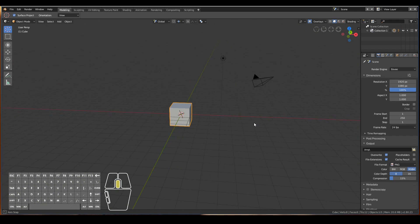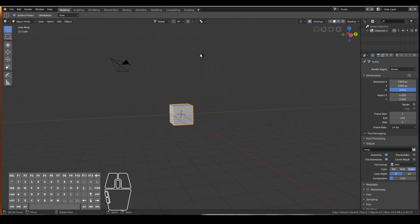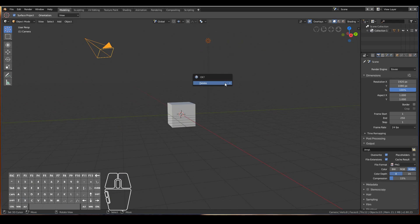Let's get straight into it. When I'm sculpting, I don't need the camera or the light, so I'm just going to select both of them and delete them. Just right-click and then shift right-click the other one.